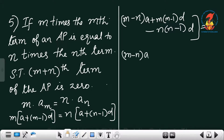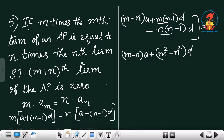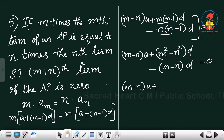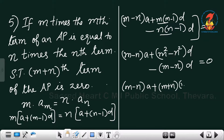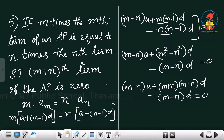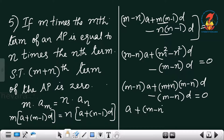So we have (m minus n) into a plus (m squared minus n squared) into d equals 0. We can factor m squared minus n squared as (m plus n)(m minus n). Taking (m minus n) as the common factor and dividing throughout, we get a plus (m plus n) into d equal to 0.